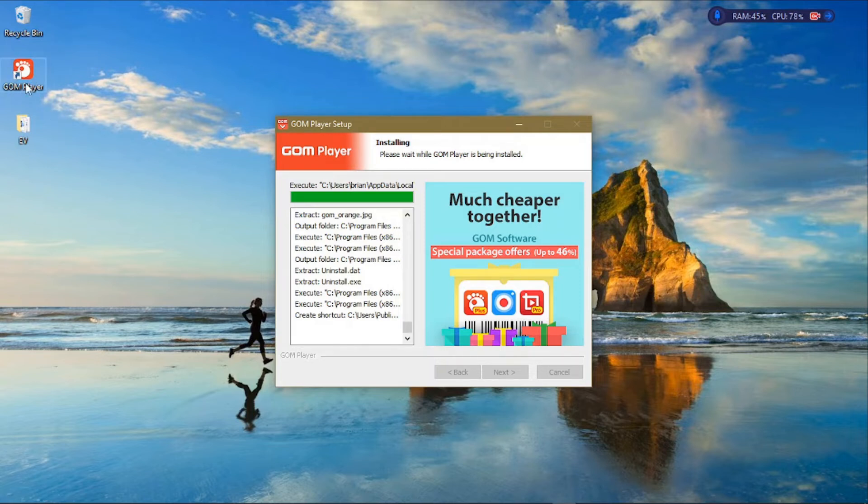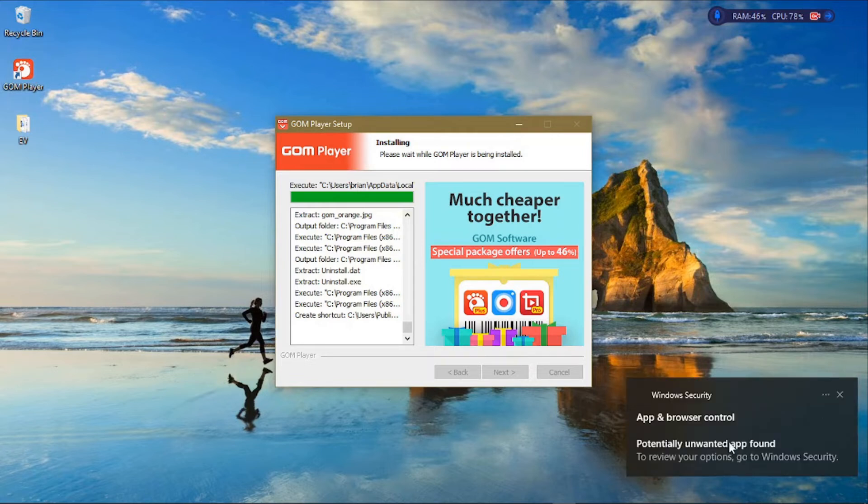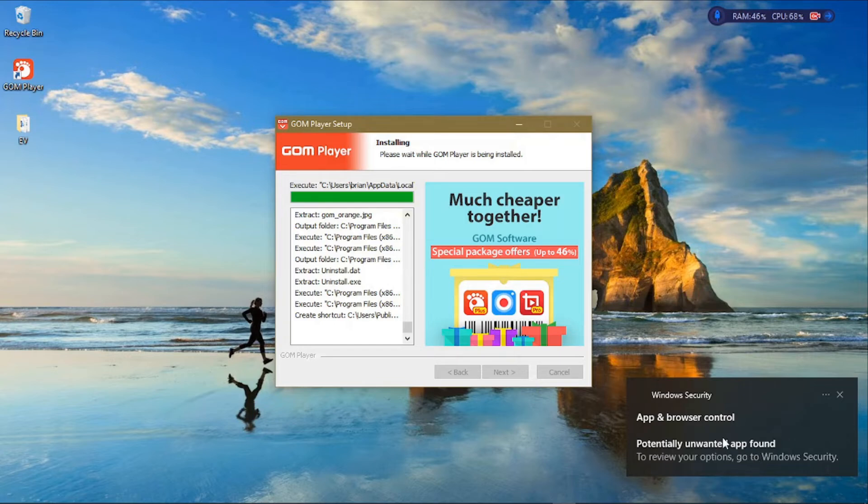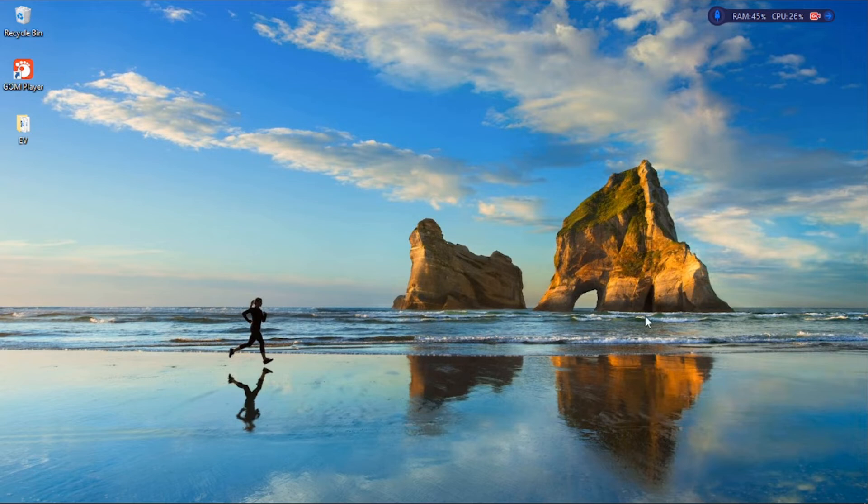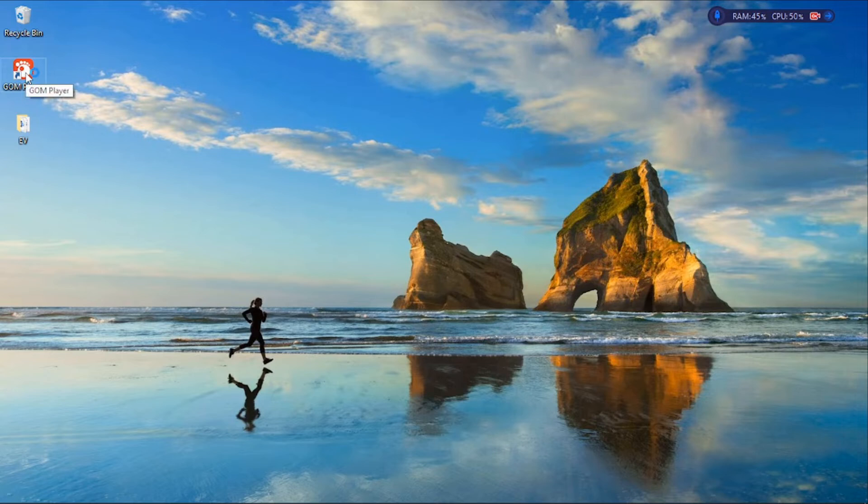Ignore this warning from Windows Defender. It's basically telling you that this installation has added an executable file in your system. Once the pop-up disappears, you can open your media player by double-clicking on this icon if you added it on your desktop.